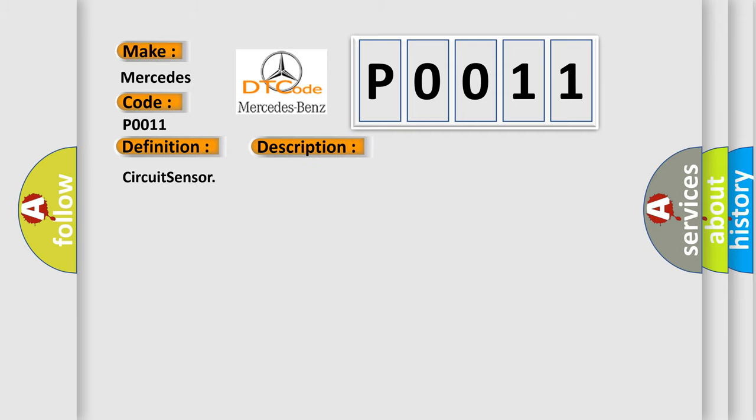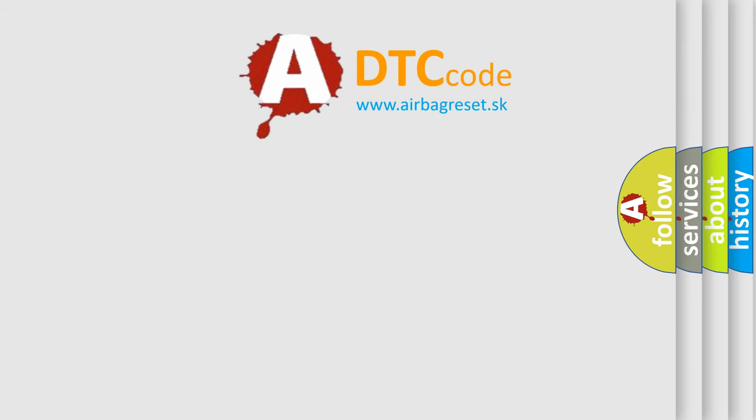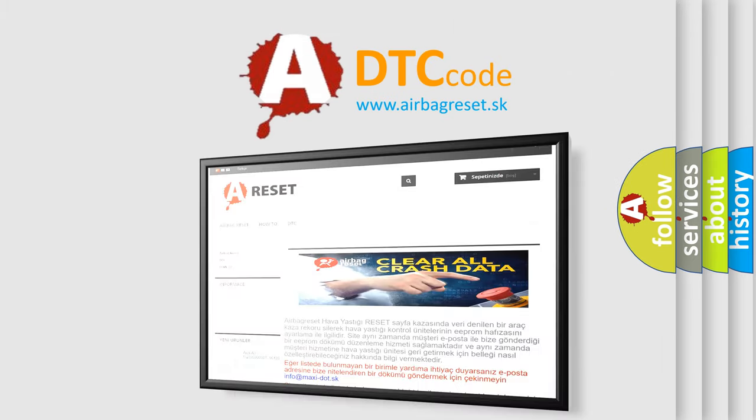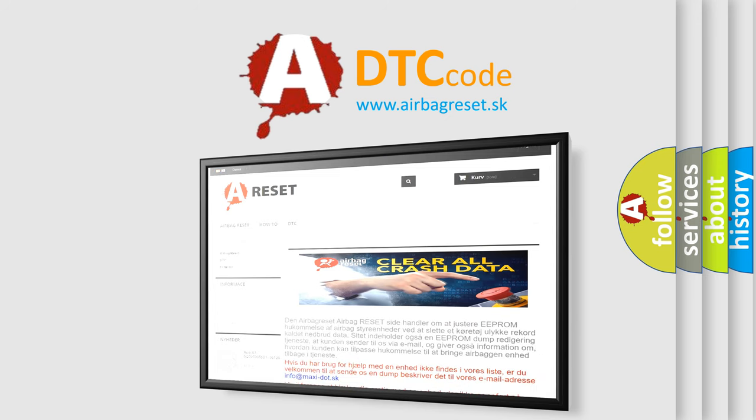The Airbag Reset website aims to provide information in 52 languages. Thank you for your attention and stay tuned for the next video.